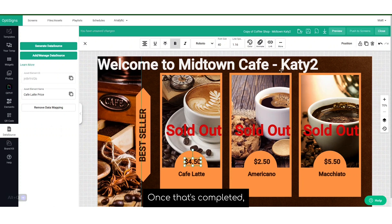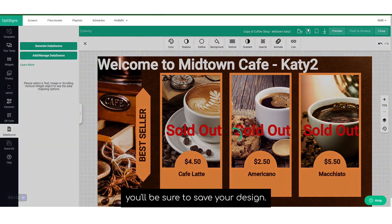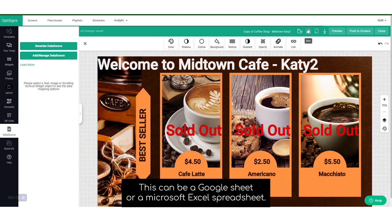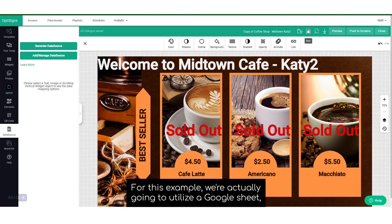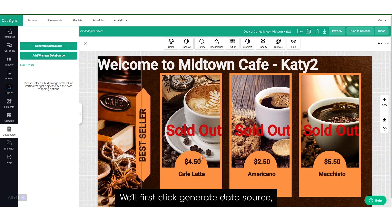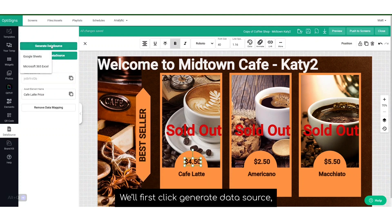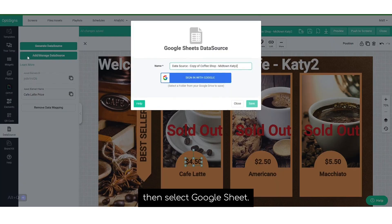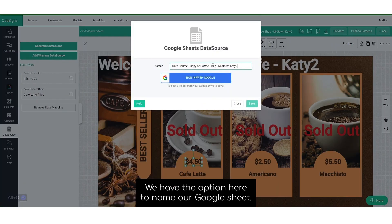Once that's completed, you'll be sure to save your design. Then you'll need to generate a data source. This can be a Google Sheet or a Microsoft Excel spreadsheet. For this example, we're actually going to utilize a Google Sheet. We'll first click Generate Data Source, then select Google Sheet.